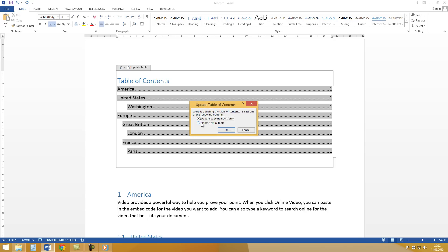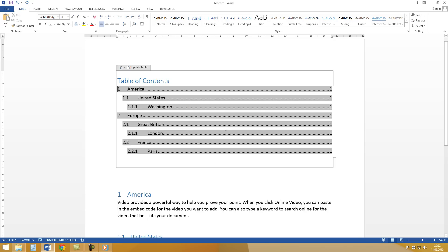And now update the entire table. And as you can see we have now here automatic numbered headings.